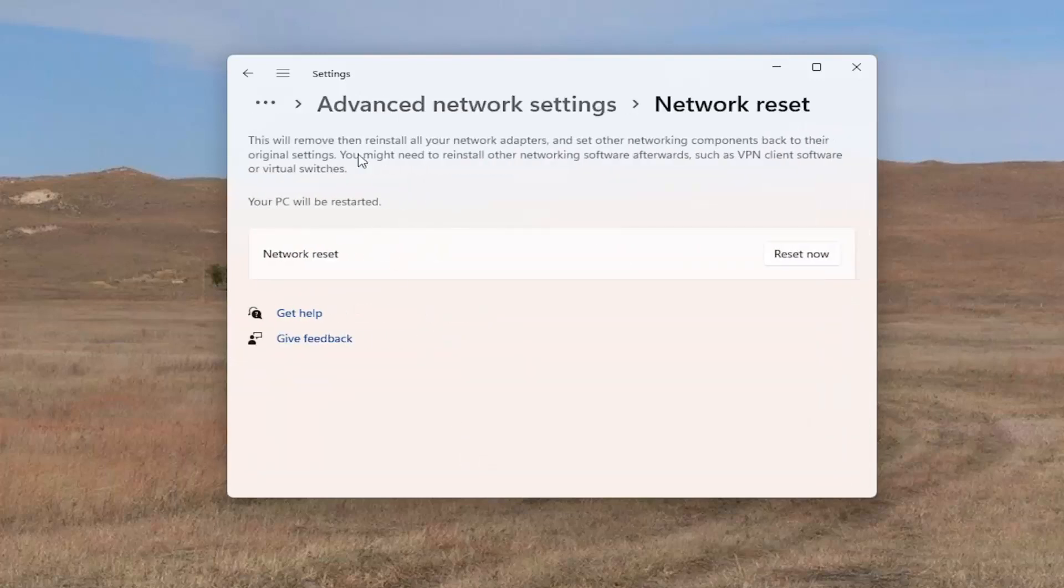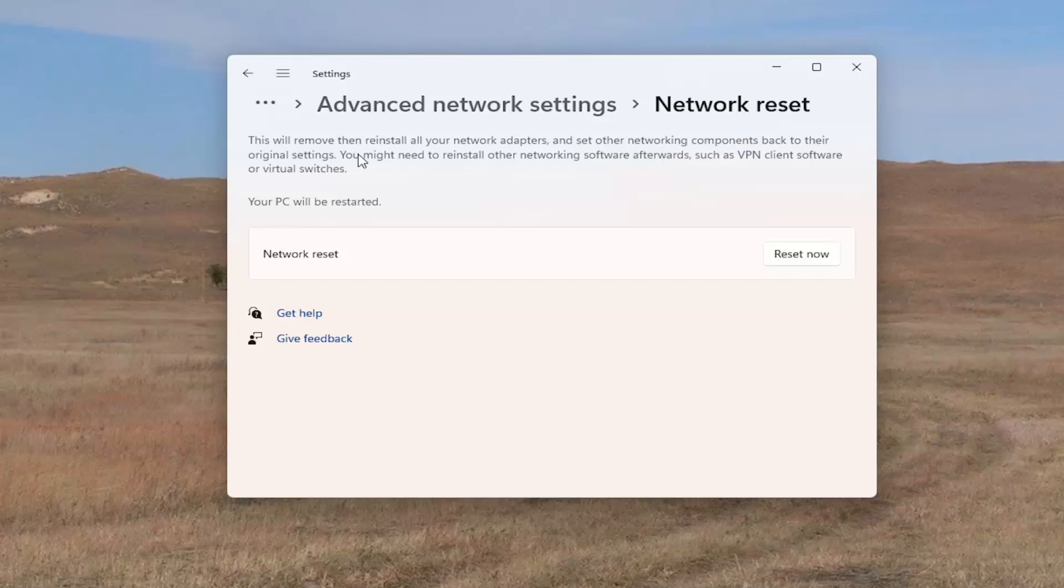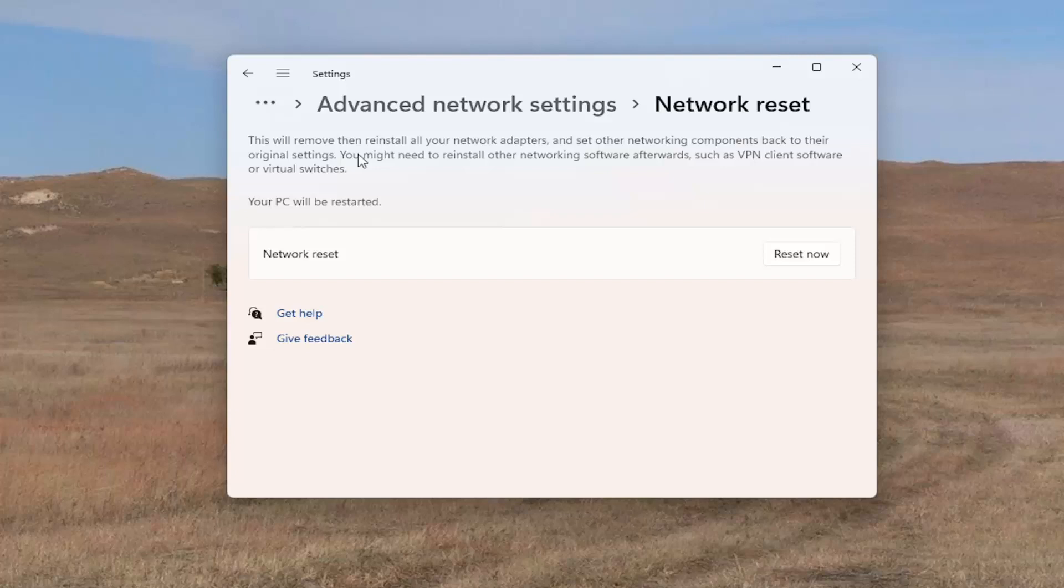So this will remove and then reinstall all of your network adapters and set other networking components back to their original settings. You might need to reinstall other networking software afterwards, such as VPN client software or virtual switches. Your PC will be restarted. If you're using an Ethernet connection, you won't need to put a password back in when you restart your computer. If you're on a Wi-Fi based connection, you will need to have your Wi-Fi passcode nearby when you want to reconnect back to the Internet.